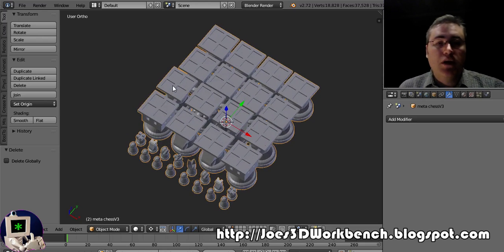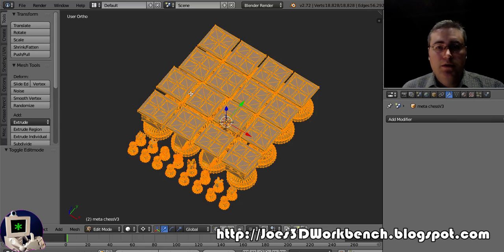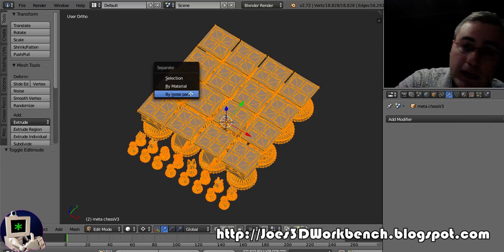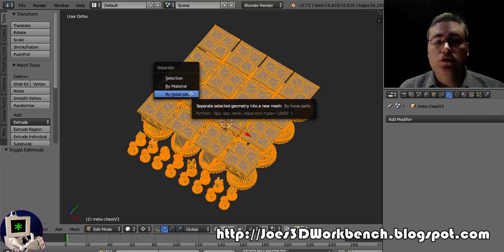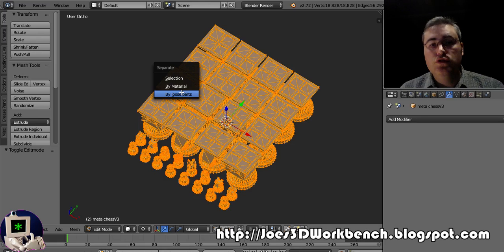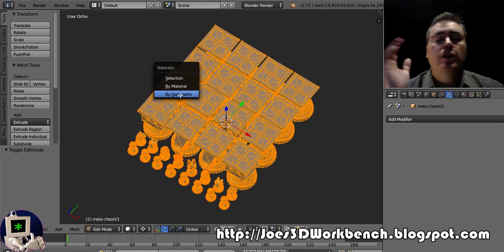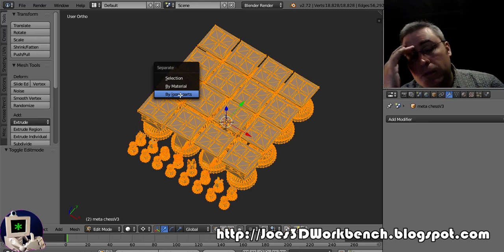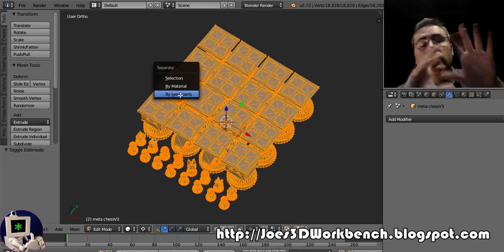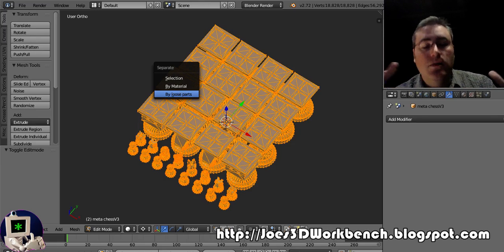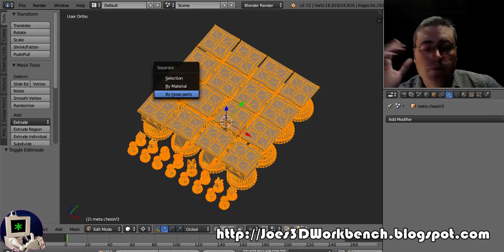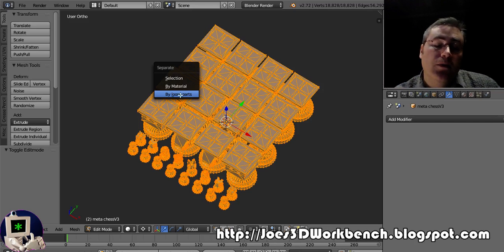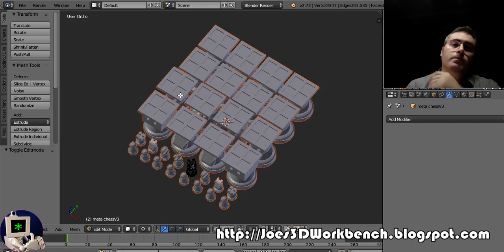Press Tab to enter edit mode. Press P to separate it and do it by loose parts. And then give Blender a couple of minutes, depending on how many loose parts there are, to figure out where the loose parts are and break them apart and separate them. Give it another minute because my computer is recording and it's slow.